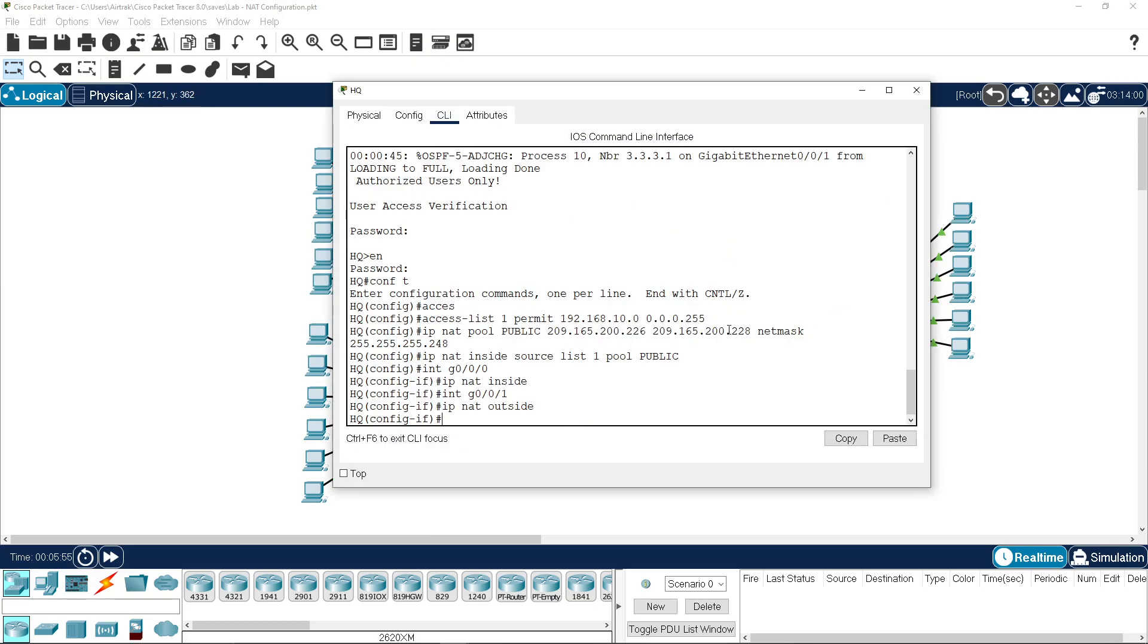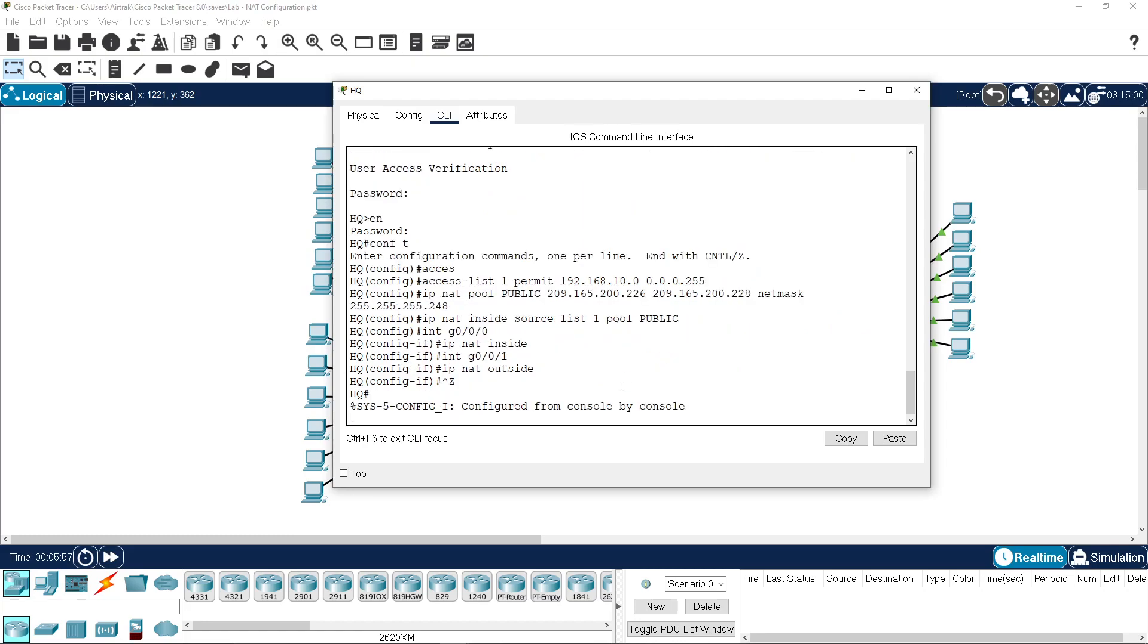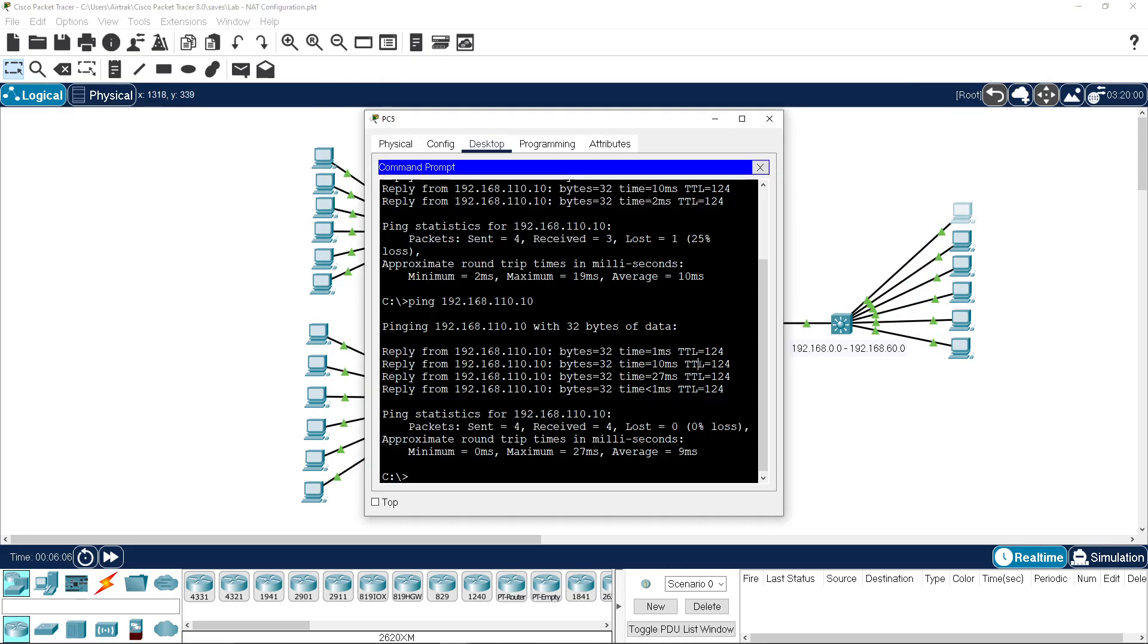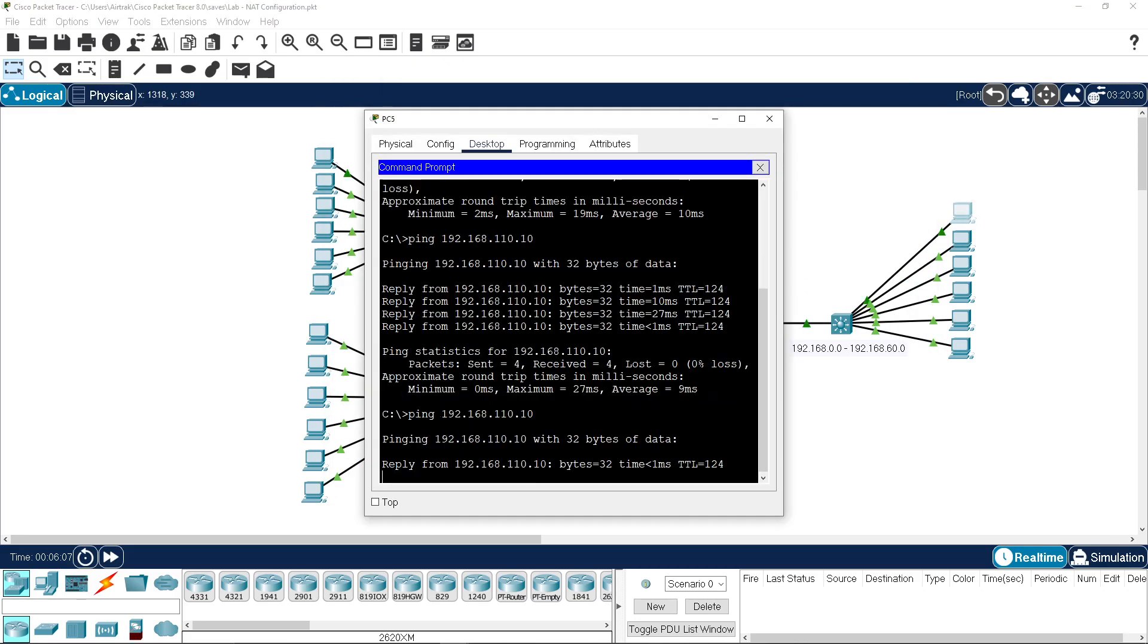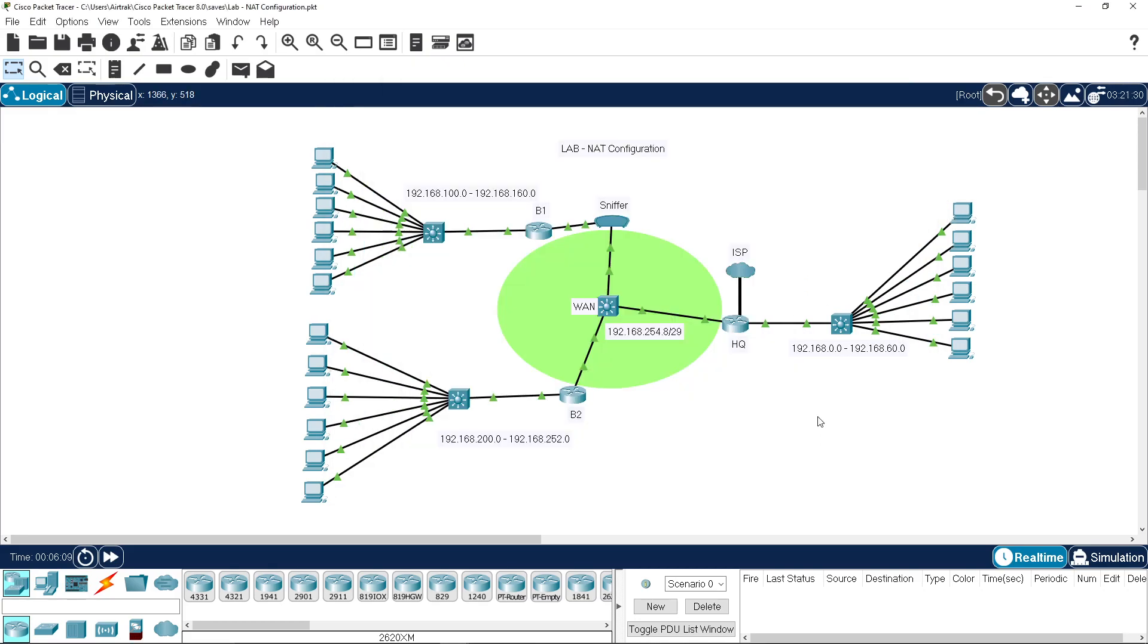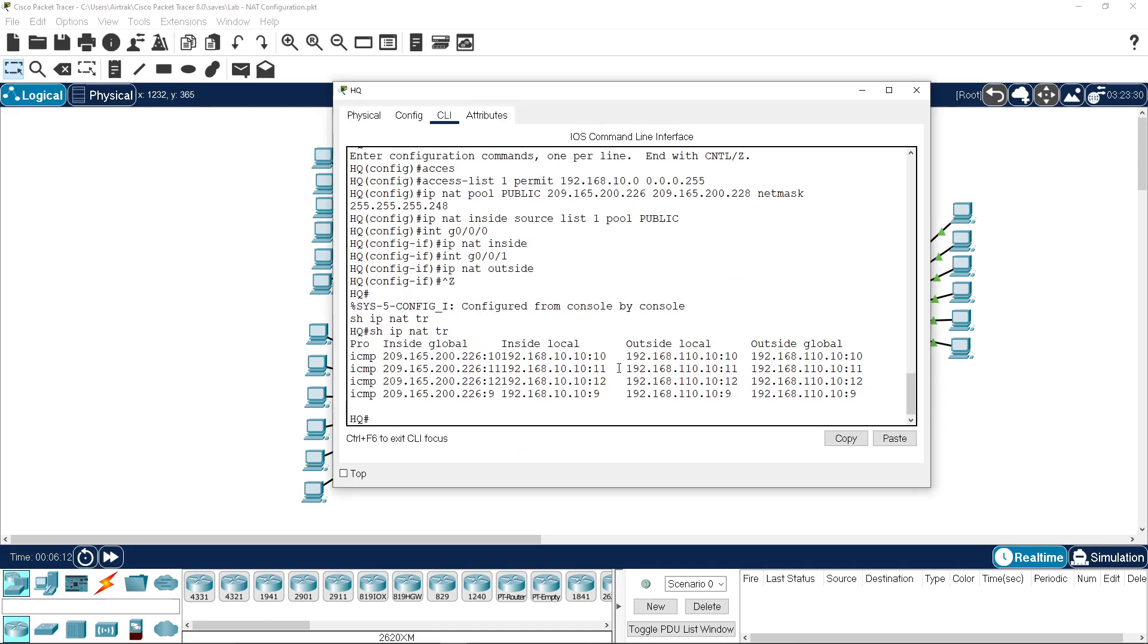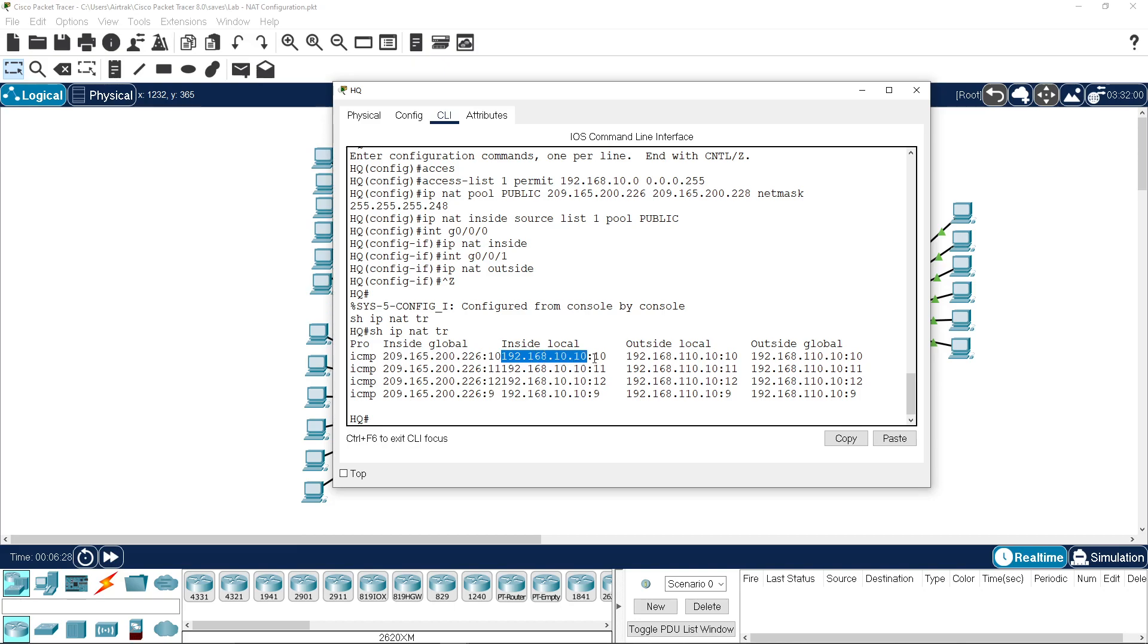If we do a show IP NAT translations, we don't have any because it's timed out. So just hit the up arrow, come back in, and there we have our translations. So you can see the protocol is ICMP. It's translating to the first address in our pool from the 192.168.10.10, so translation is working.